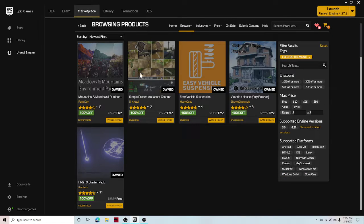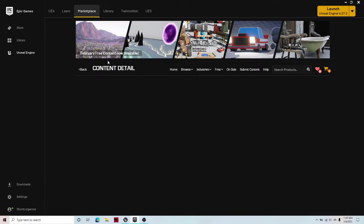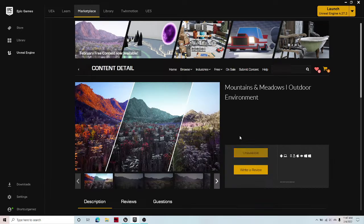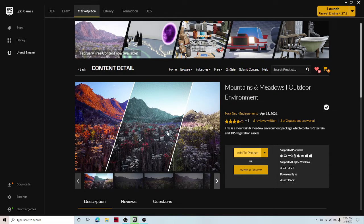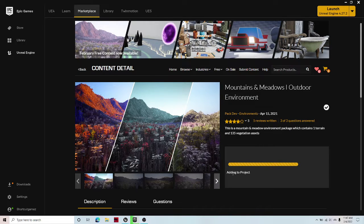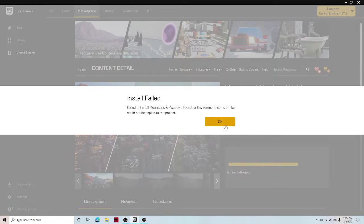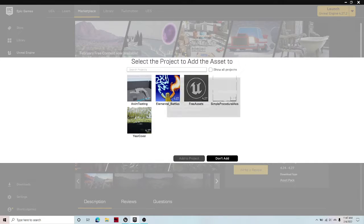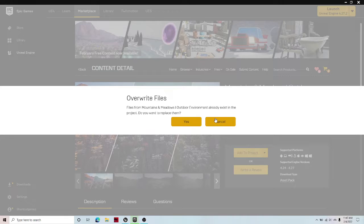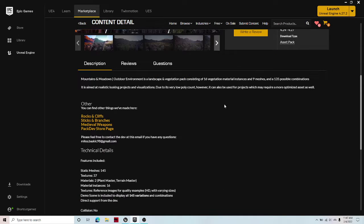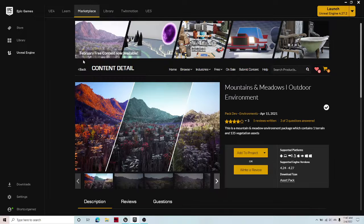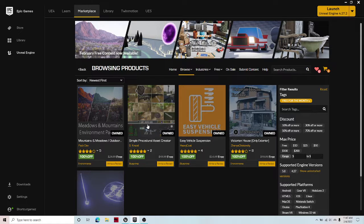So I couldn't do this one because whenever I try to download it, like whenever I try to add it to my project, it just doesn't work. It just says that it failed to copy to the project. So sorry, I couldn't show you that.